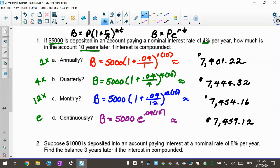Look at how the balance increases every single time because we're compounding more, all the way to continuous. Using the same principal, the same rate, and the same amount of time — the difference is just based on how many times per year you're compounding.